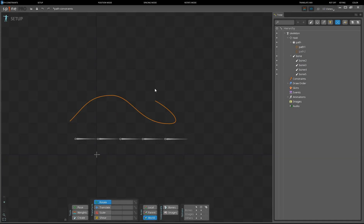Hi, my name is San and in this video we will talk about path constraints. A path constraint adjusts bone transforms using a path. The bones can be moved along the path and have the rotation adjusted to point along the path. Path constraints can replace translation keys, allowing movement to be defined more easily with a path. Many other uses involve constraining multiple bones to a path and then controlling the bones by manipulating the path rather than adjusting each bone individually.